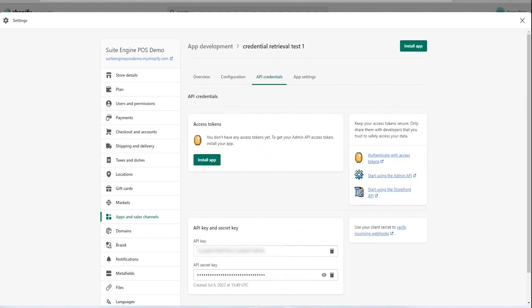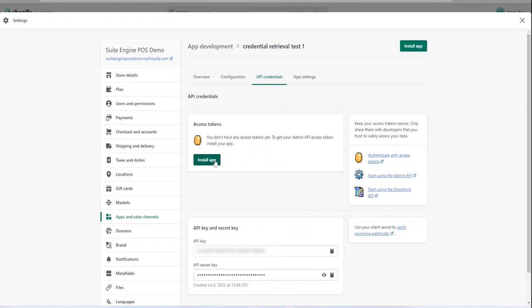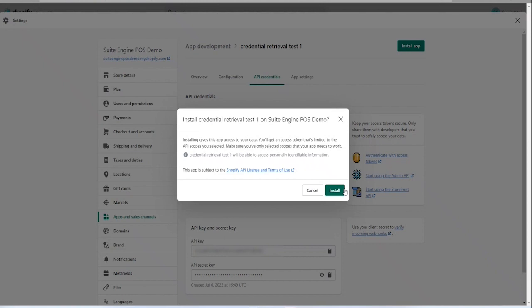The next step, you're going to choose the install app button. Then choose the install button on the confirmation screen. Shopify will generate an admin access API token for the newly created app.